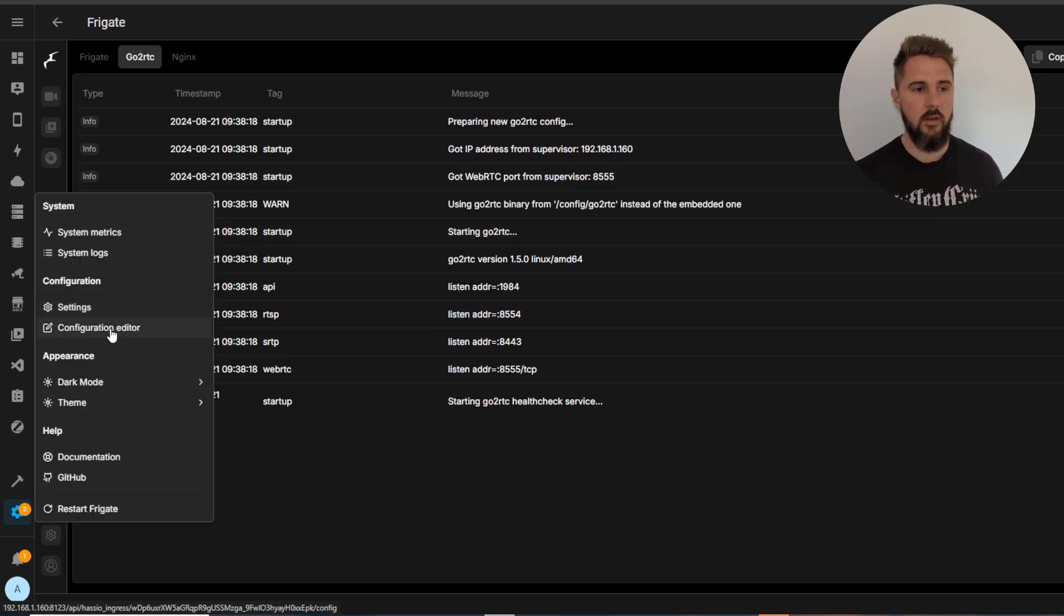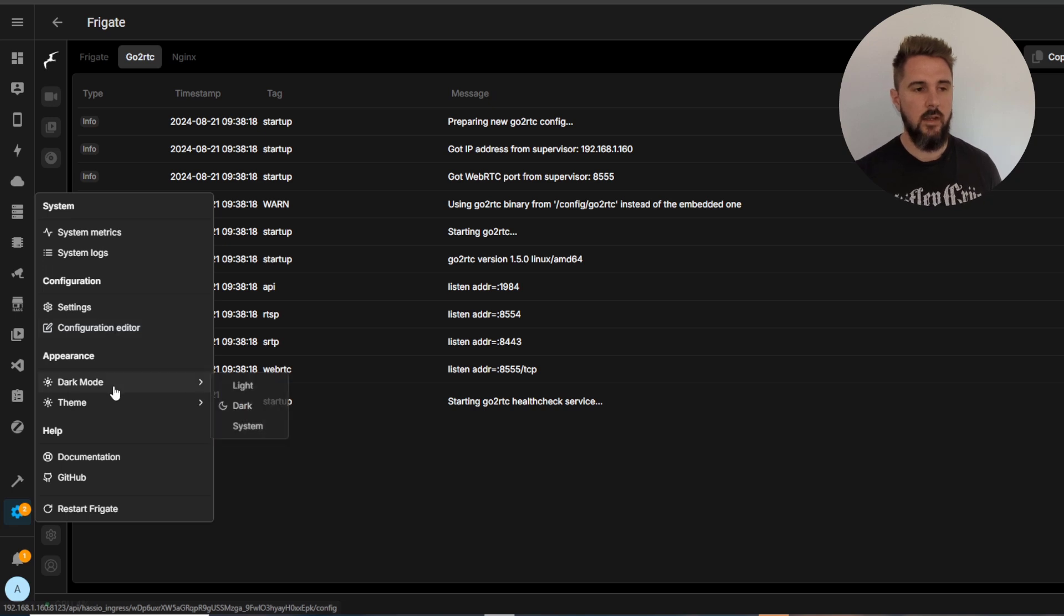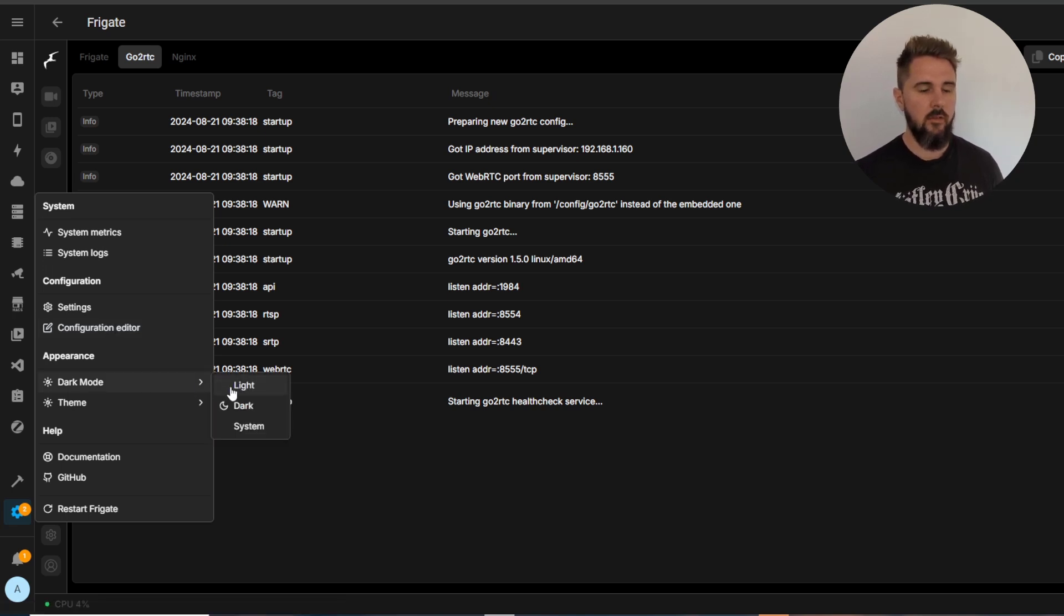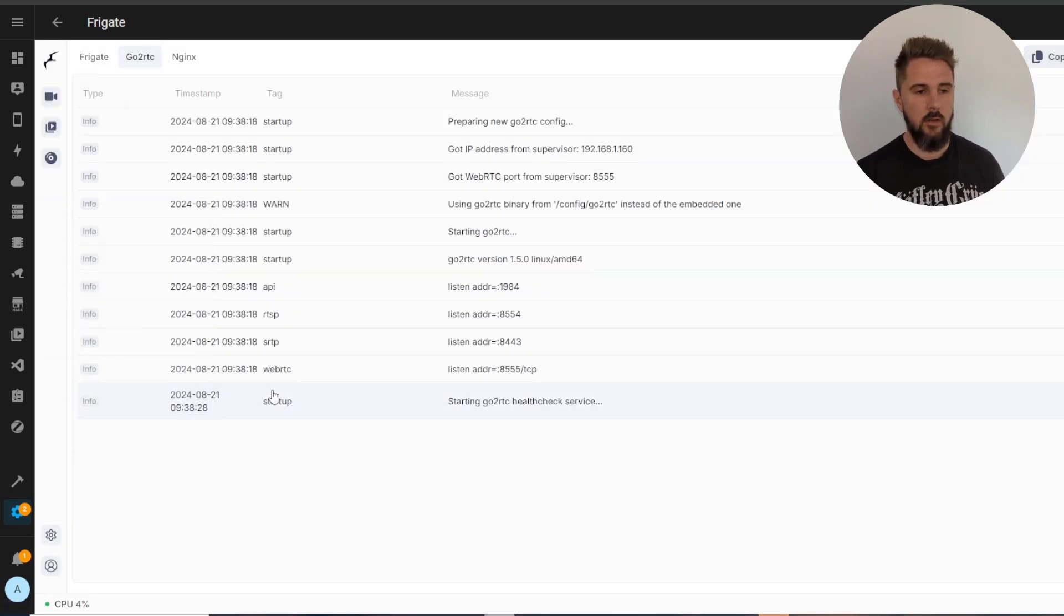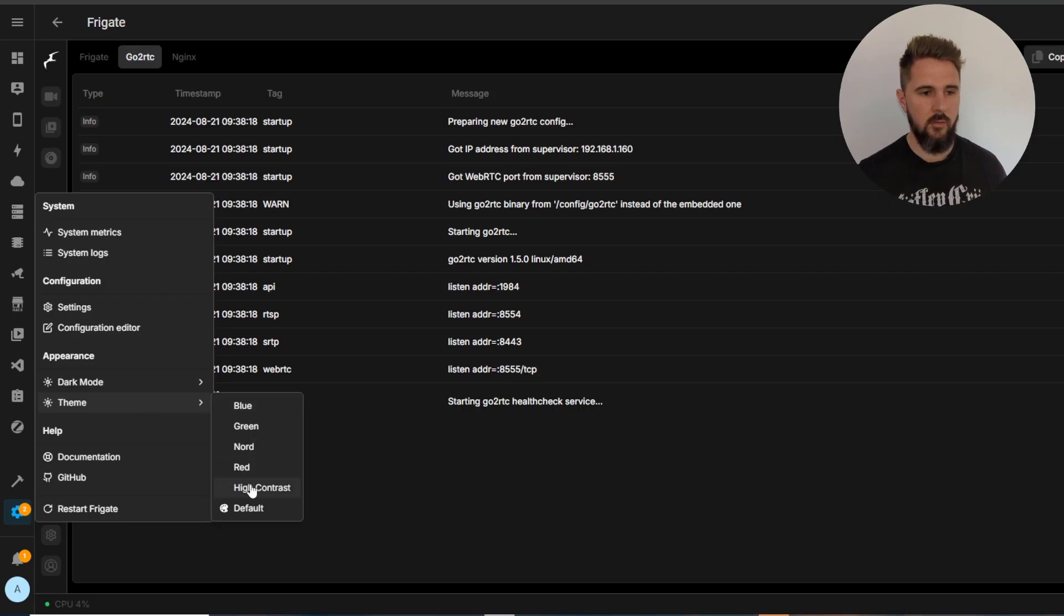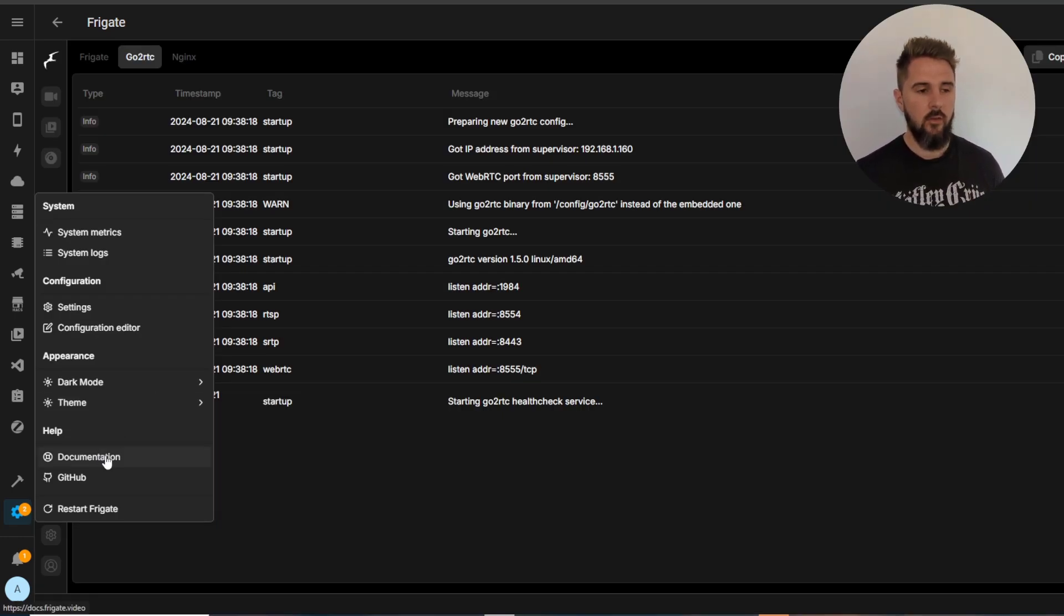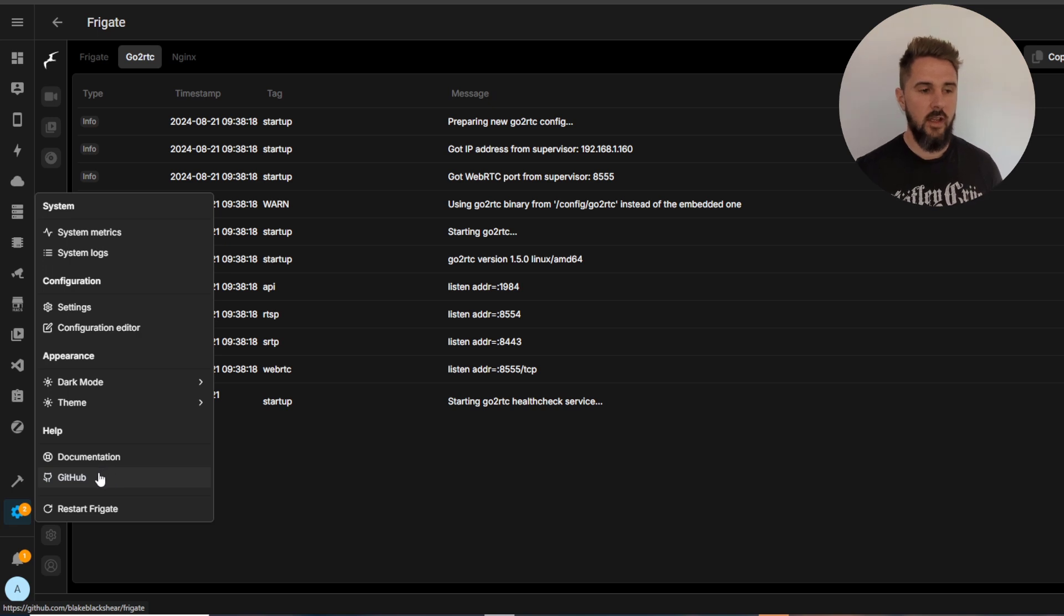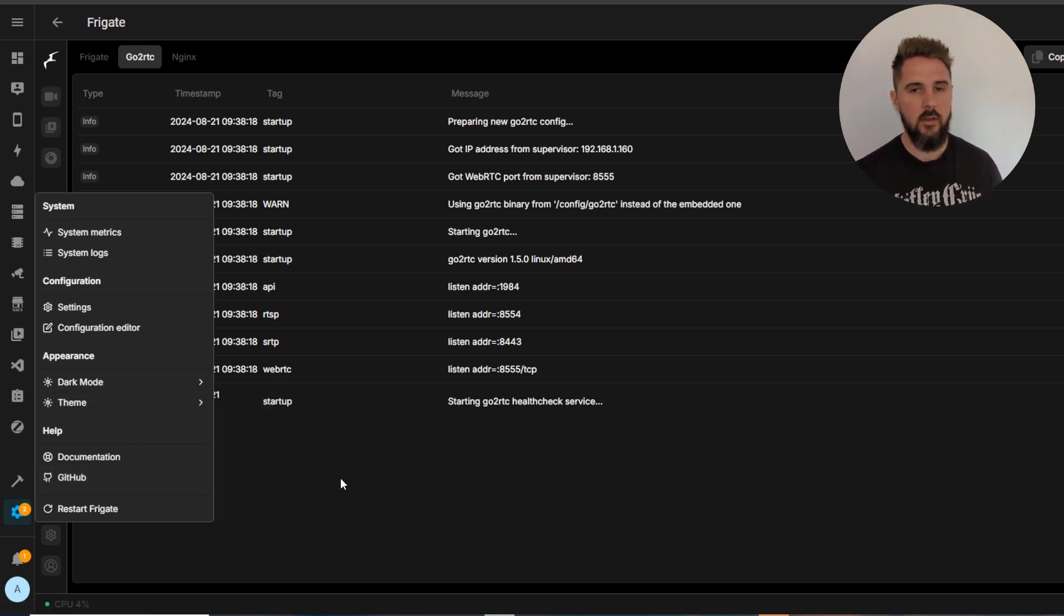Settings and configuration editor I'll get to in a bit. You've got appearance for the UI, so light or dark mode and the theme as well. You can change whatever color you want your theme. And then as always got the documentation and GitHub buttons here to take you to the relevant site if you need further help.